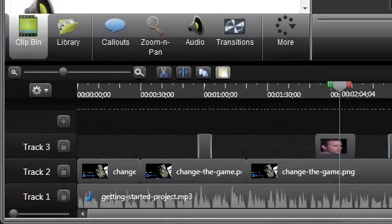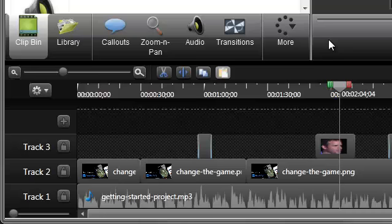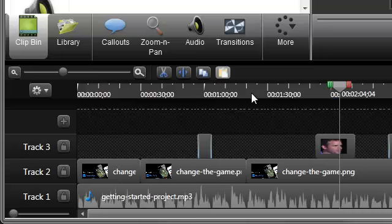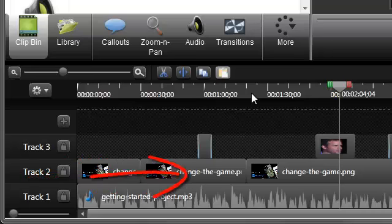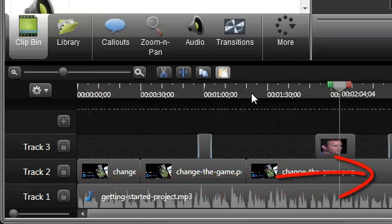The Timeline is where you assemble and edit your video. At the top of the timeline, tick marks represent time in terms of minutes and seconds. When building a video, you'll work in a horizontal manner, beginning from the left and moving sequentially through time toward the right.